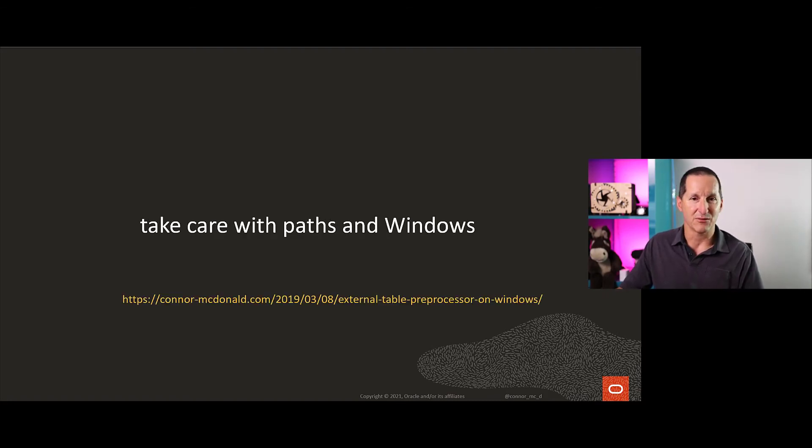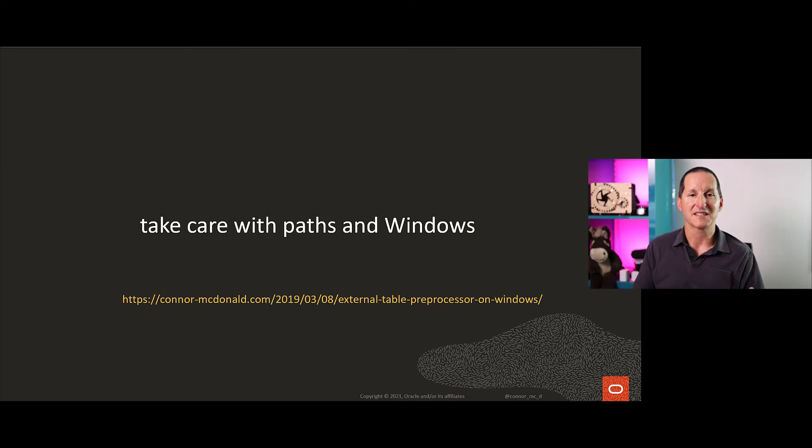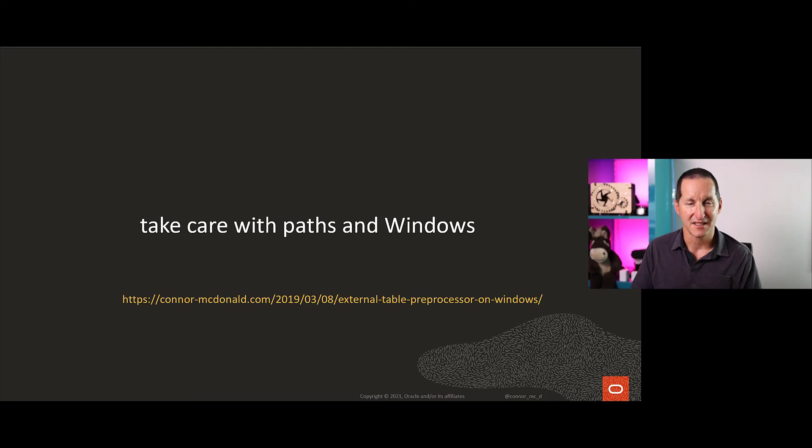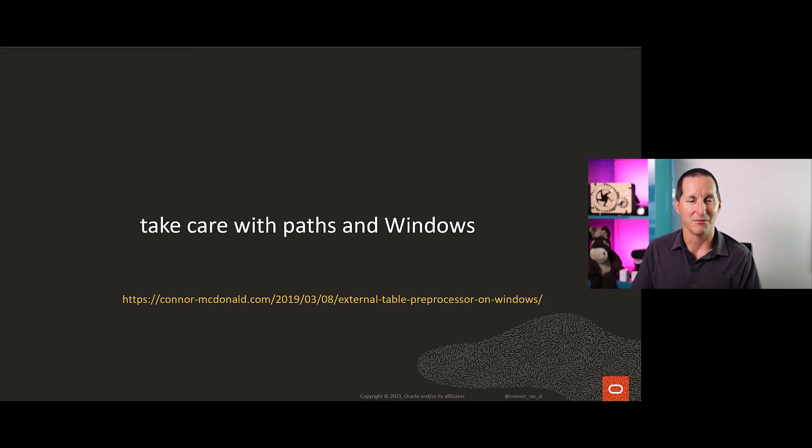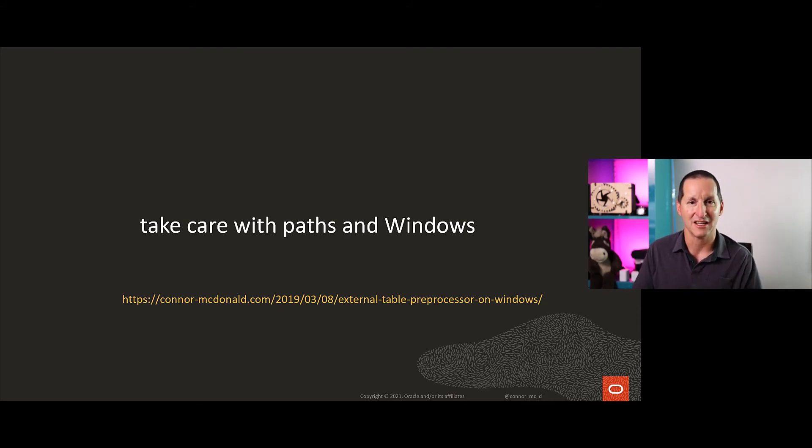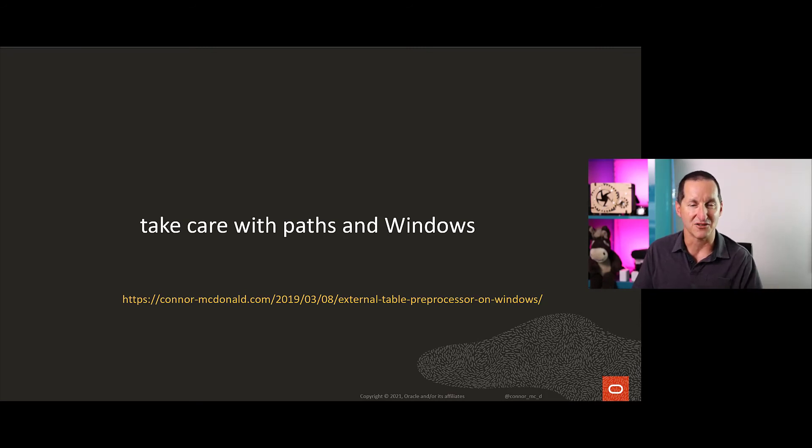You do need to take a little bit of care with Windows and paths. One of the things that people often get caught out with here with the pre-processor option is, for security reasons, the database will launch that with absolutely no environment set because we wouldn't want to pick up the standard Oracle environment because it's got access to the data files.